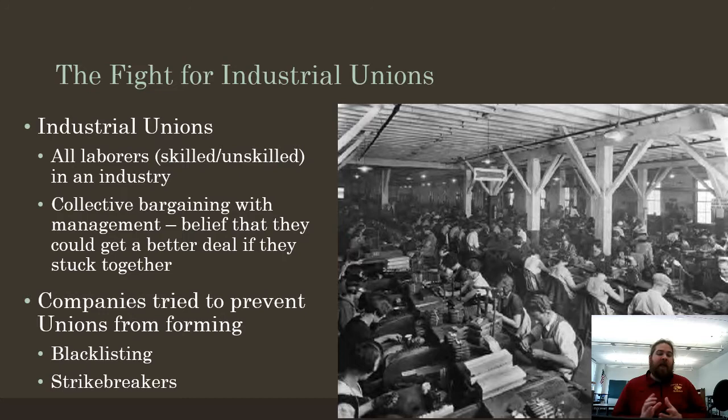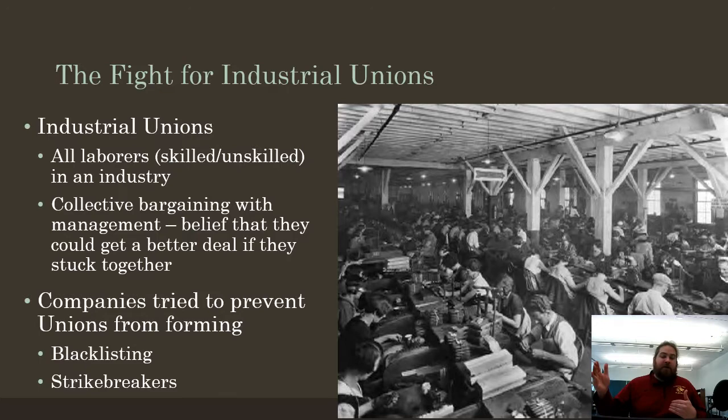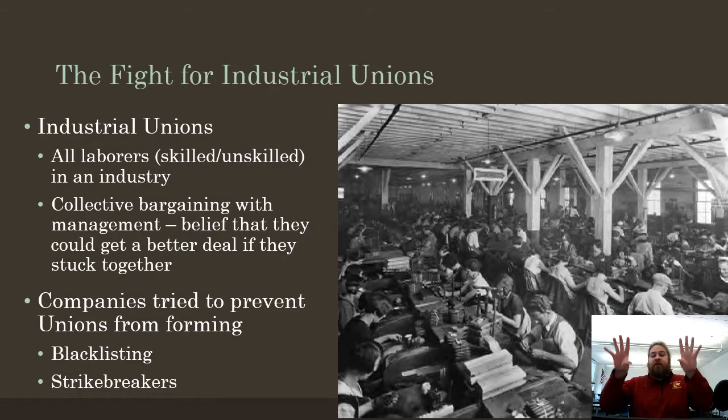The fight for unions really starts within the factory. Industrial unions form by getting all the workers in a particular industry together — the auto workers industry, the steel workers industry. If you get that many people together, you have a lot more bargaining power. The industrial union bargains with management, and if they stick together they believe they'll get a better deal. Everyone in the union gets that same deal.